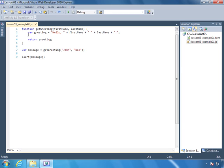What I have open here is the example from the try it section, so we're going to go through that first, and then we will look at some of the extra things that we can do with functions. Before we can use a function, we have to declare it. We use a function keyword, and then that's followed by the name of the function, and then we have a set of opening and closing parentheses. This is so that we can specify any parameters that we want for this function.